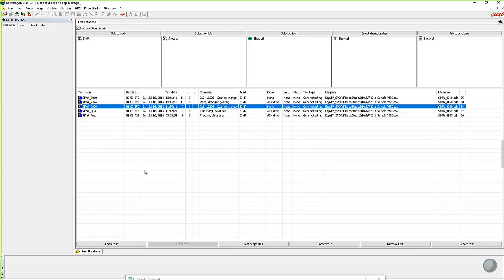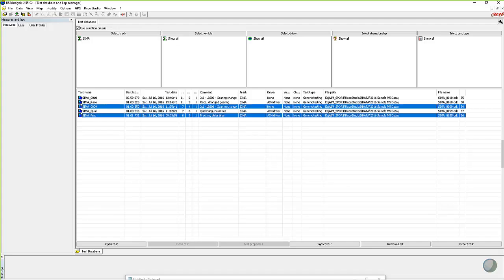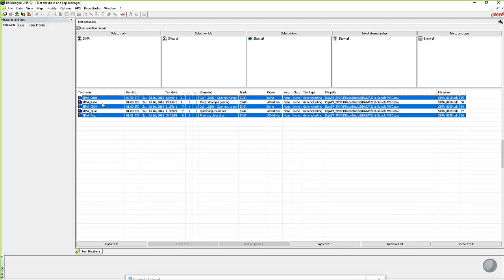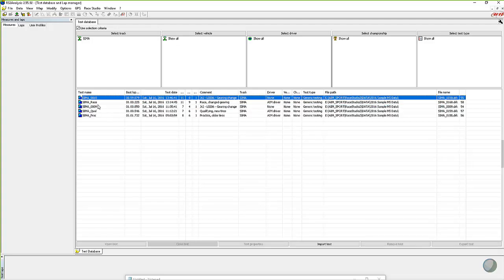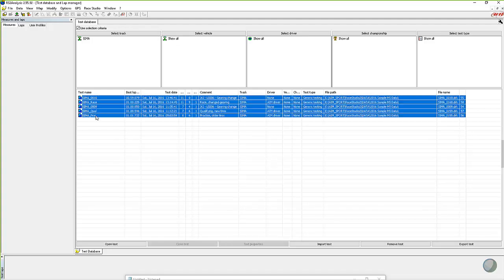So highlight the test that you want to export. It might be one test like here, or you can use normal Windows functionality. If you use the Control key, you can select other tests and export multiple tests at one time. We're just going to deal with one for right now, but you can select those three using the Control key, or click on one and then use the Shift key to select everything in between the two clicks.